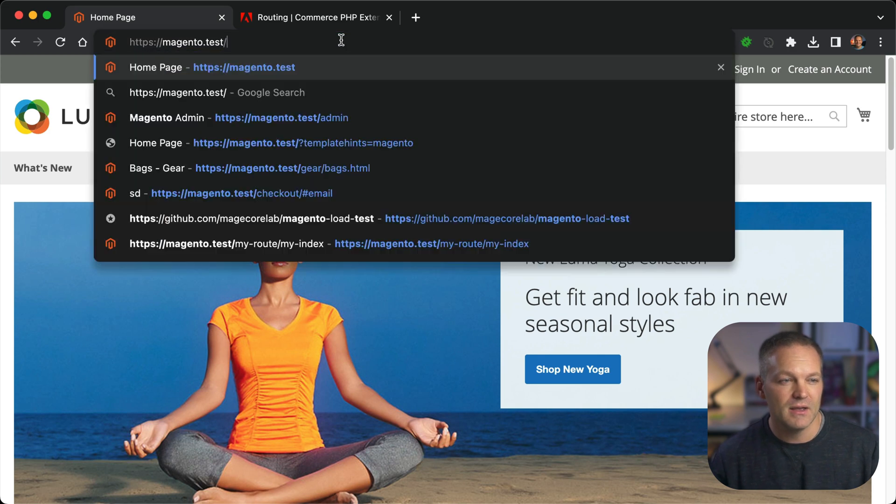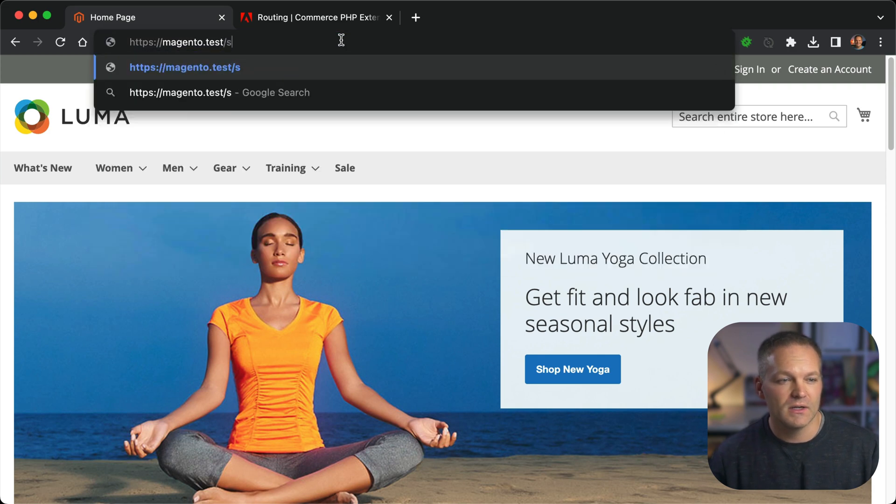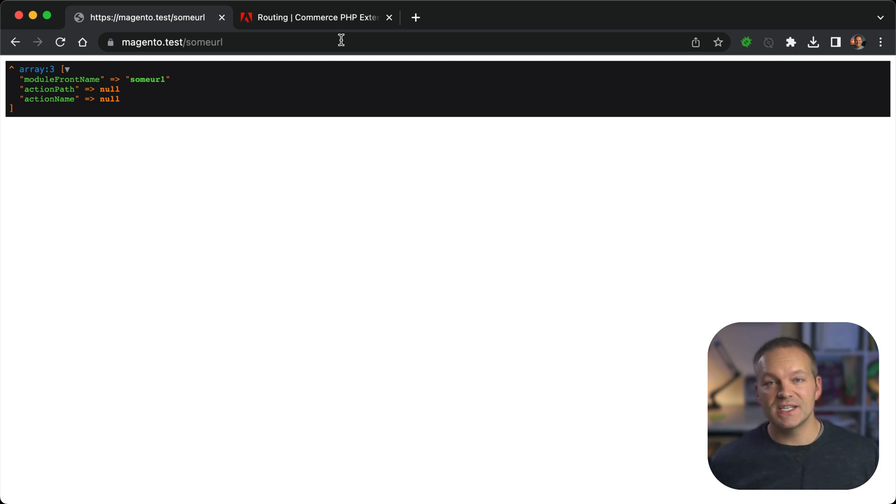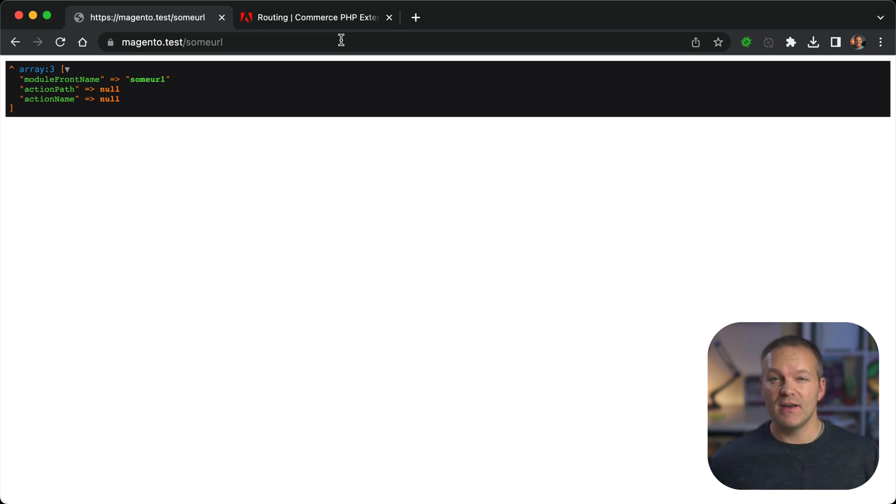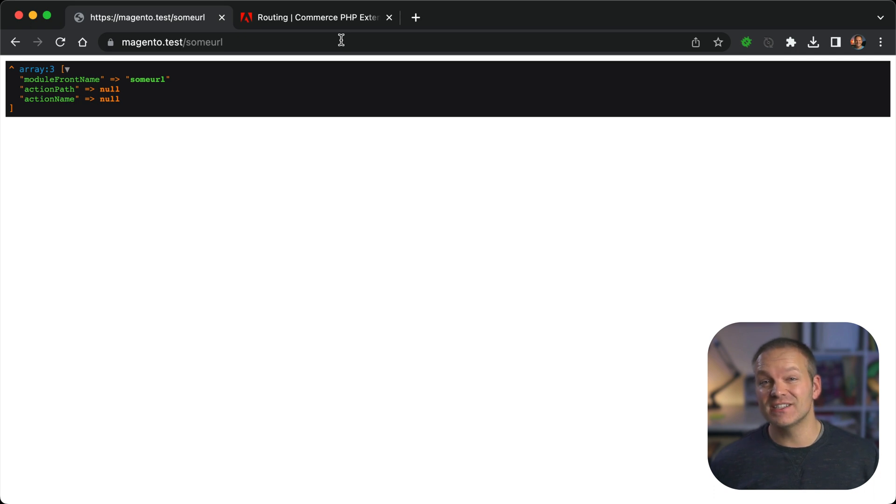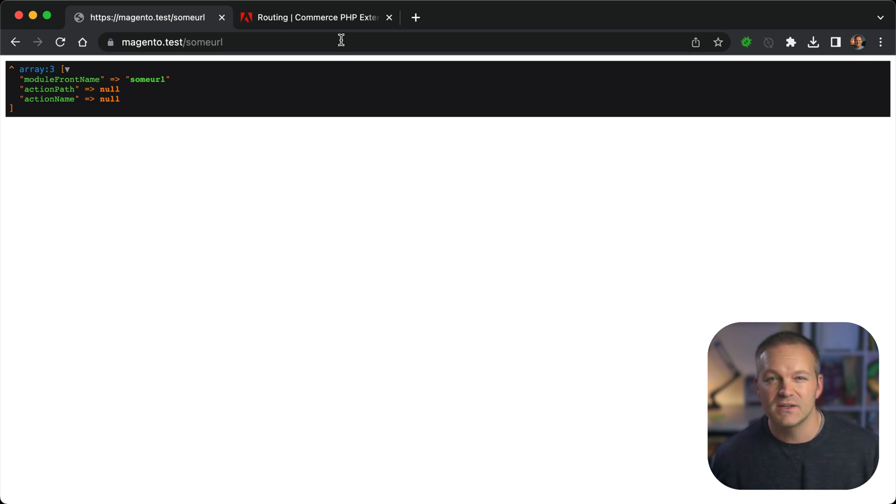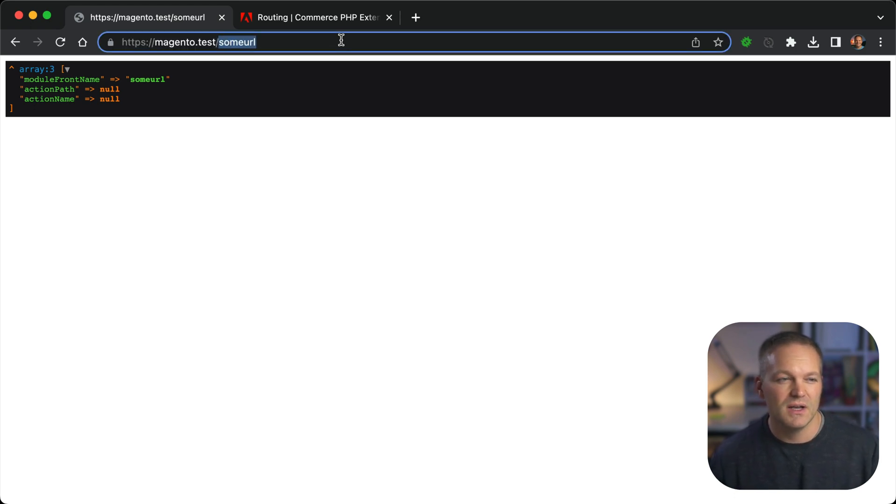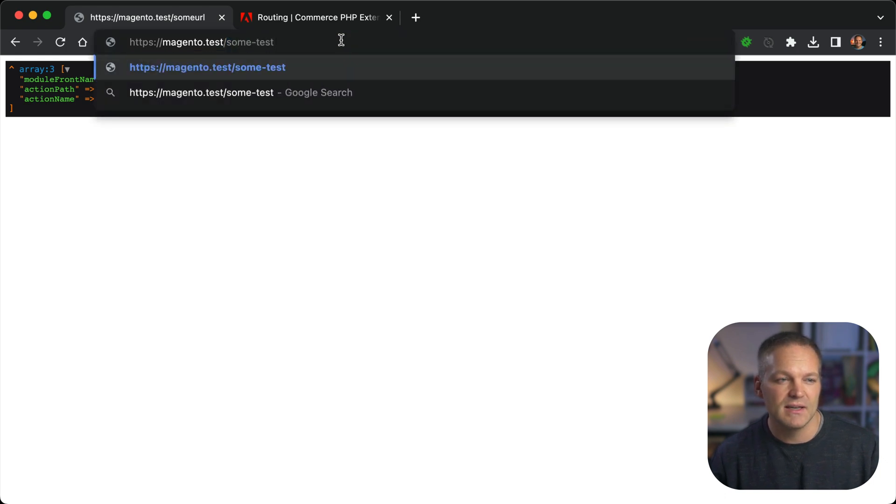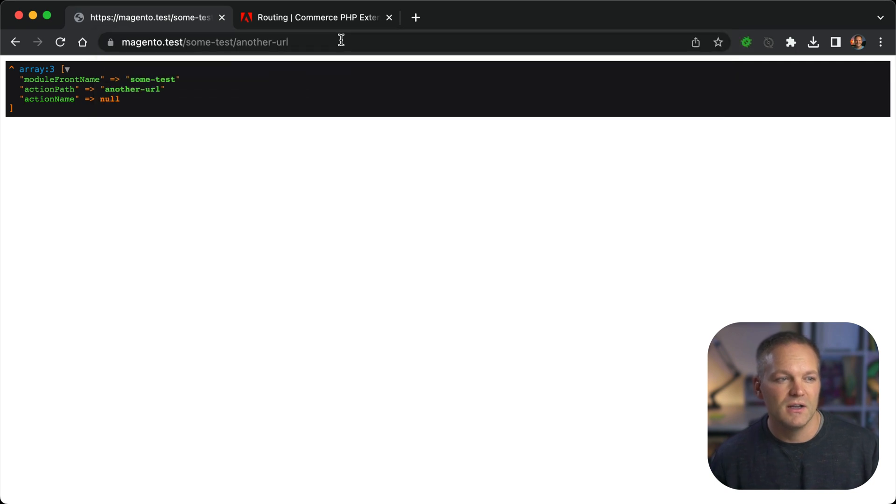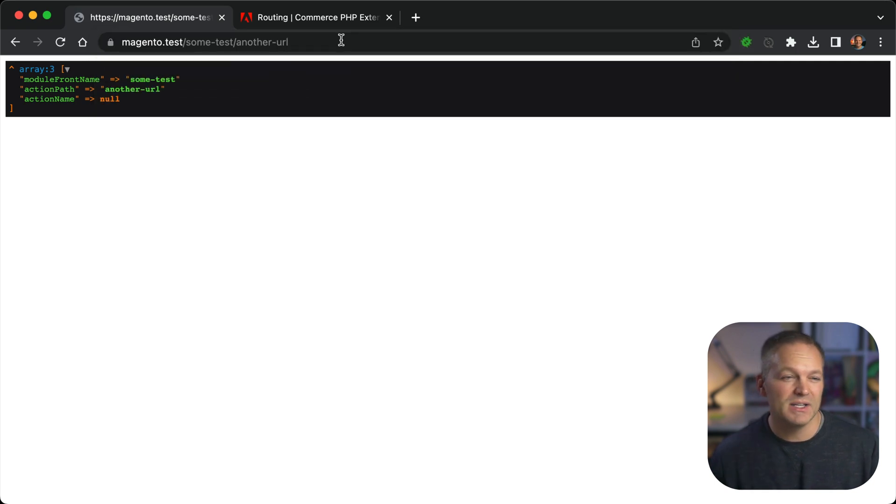On the frontend of our site, if we refresh the standard router still intercepts the request. But if we type in a URL, some URL that doesn't exist, we are going to get the output of that array. This is because at this point, the standard router didn't match the request. So it goes to the next router in the list, which is our number 40 dash router and the dash router responds to the request. And we'll see the module front name is some URL.